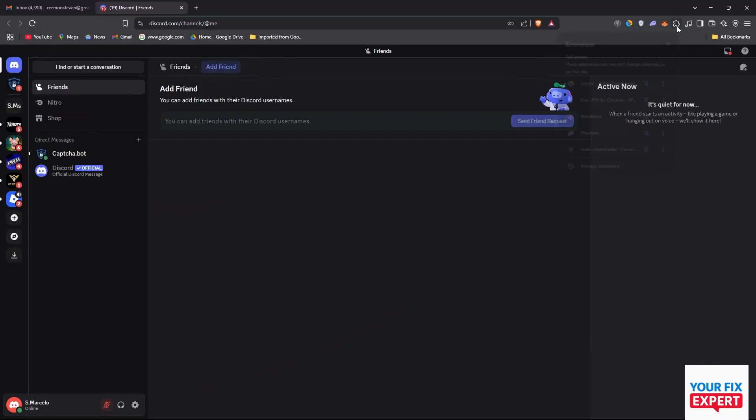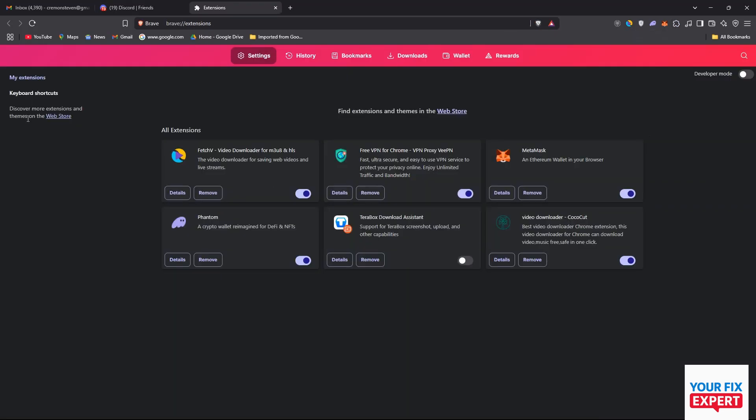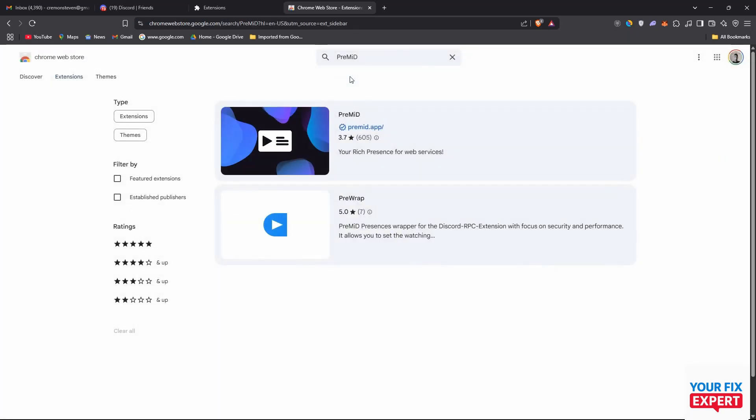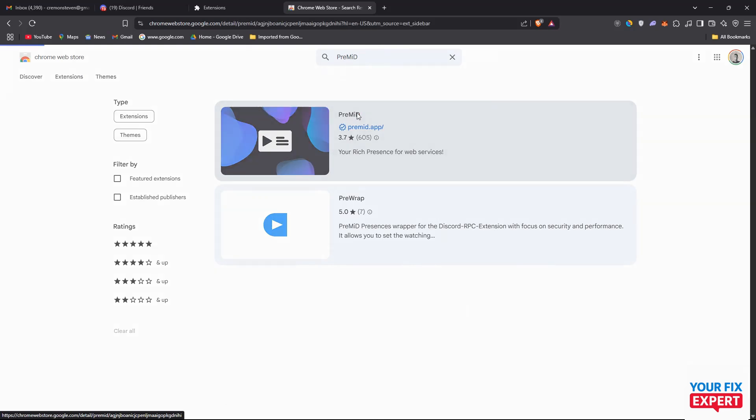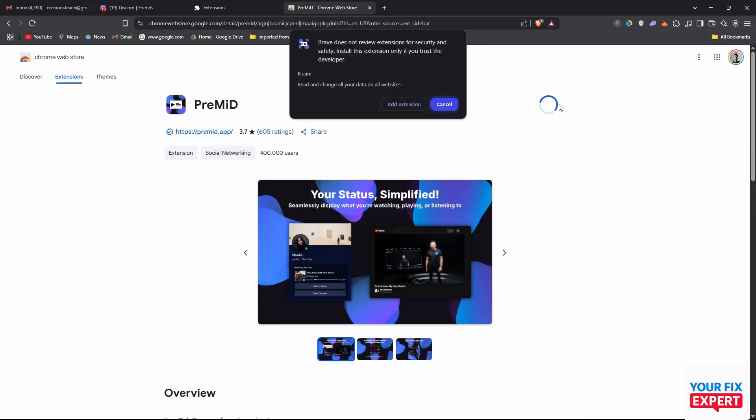Click on manage extensions and then go to the web store. We're going to search for PreMiD and there it is. Just click on that and say add to Chrome or Brave or whatever browser you're using, add extension.